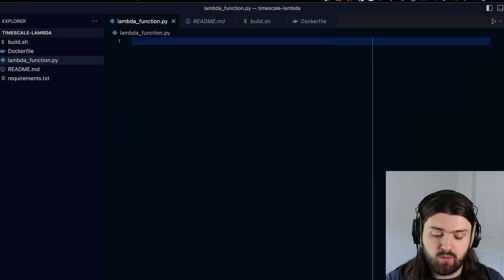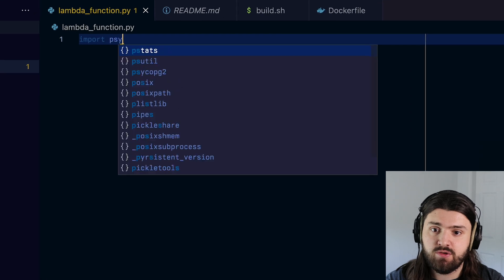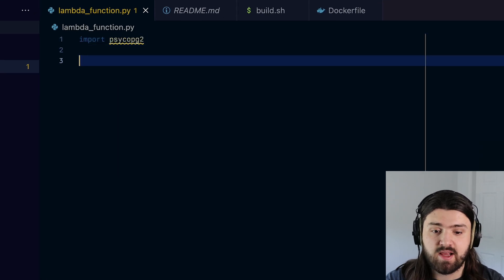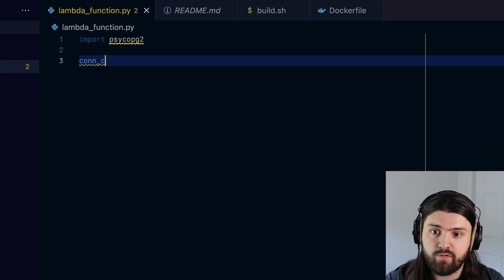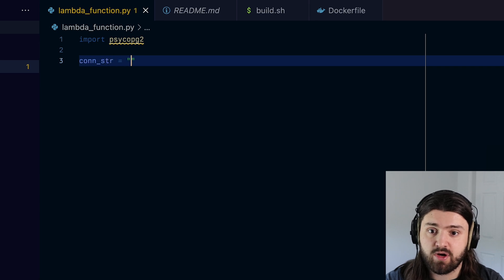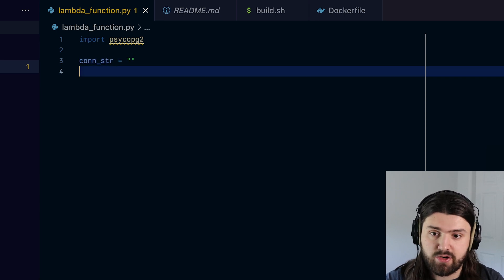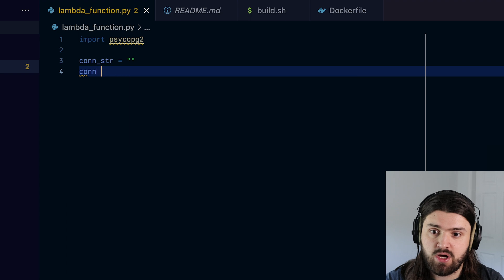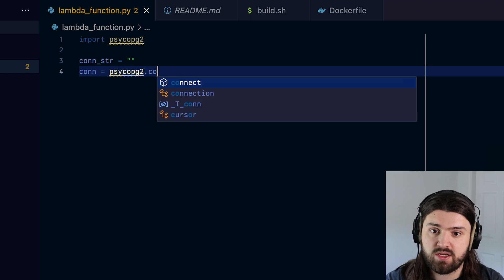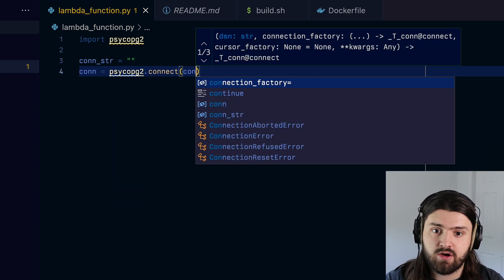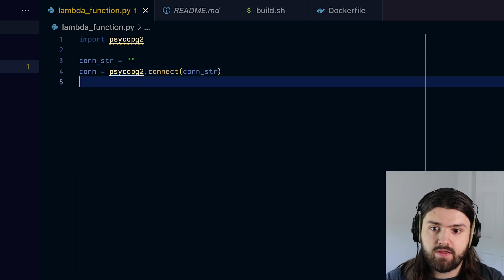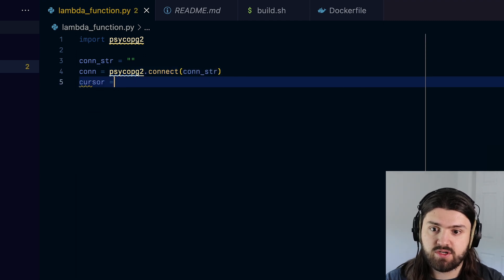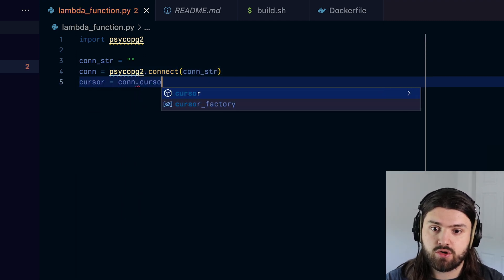We're going to start with importing psycopg2, which is going to be our Postgres library, then we're going to add a variable for our connection string. So we're going to do connection_string. And we're going to leave this blank for now, we're going to build our connection. So we'll do con equals psycopg2.connect, we're going to pass in our connection string. And then we need a cursor. So cursor is equal to con.cursor.